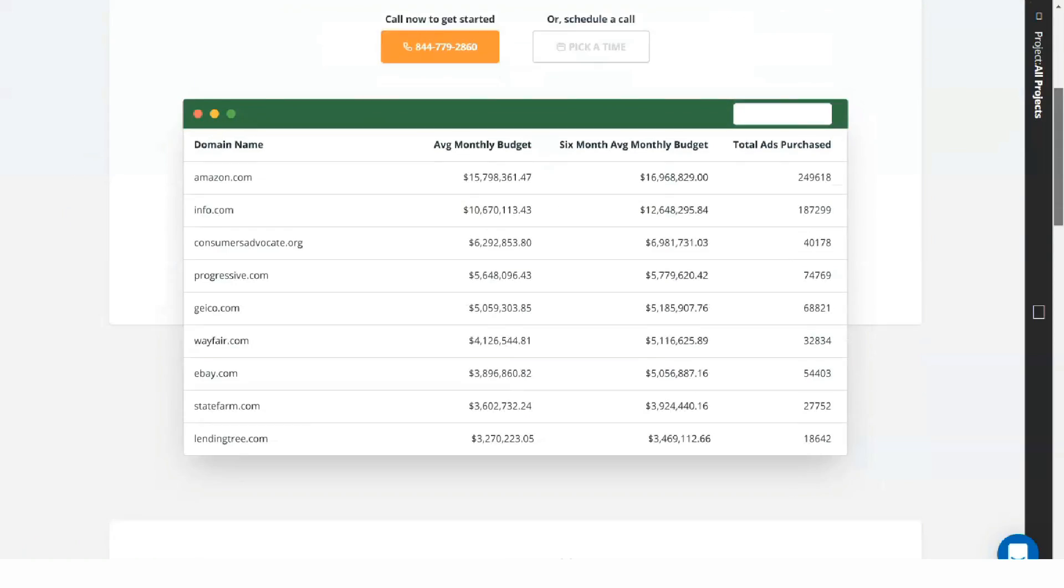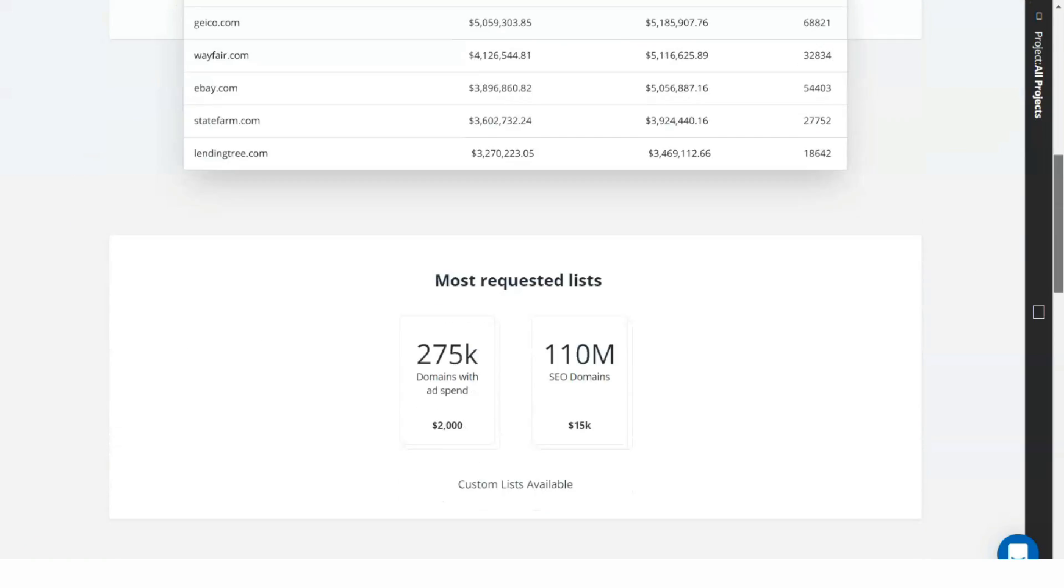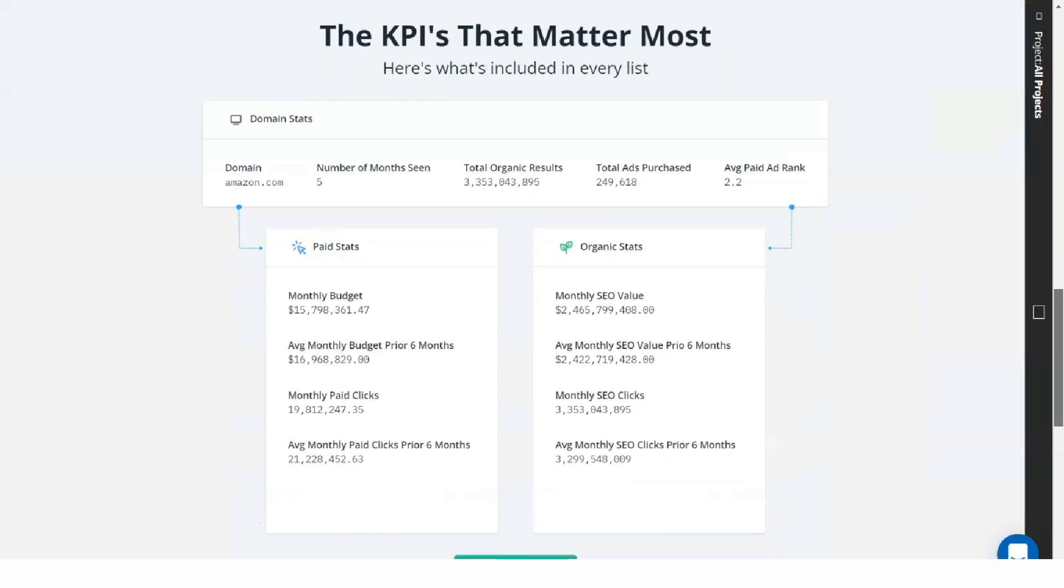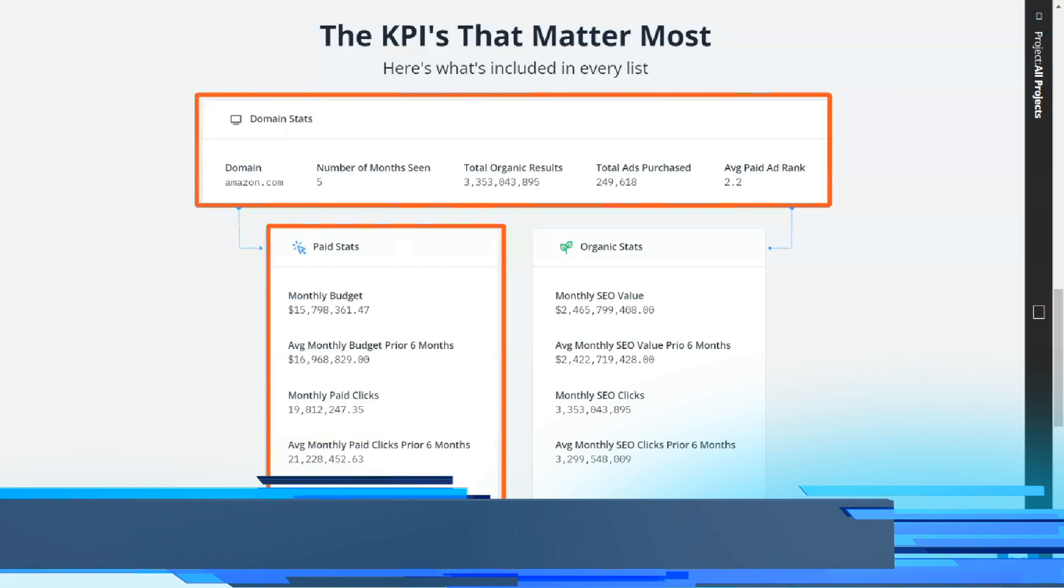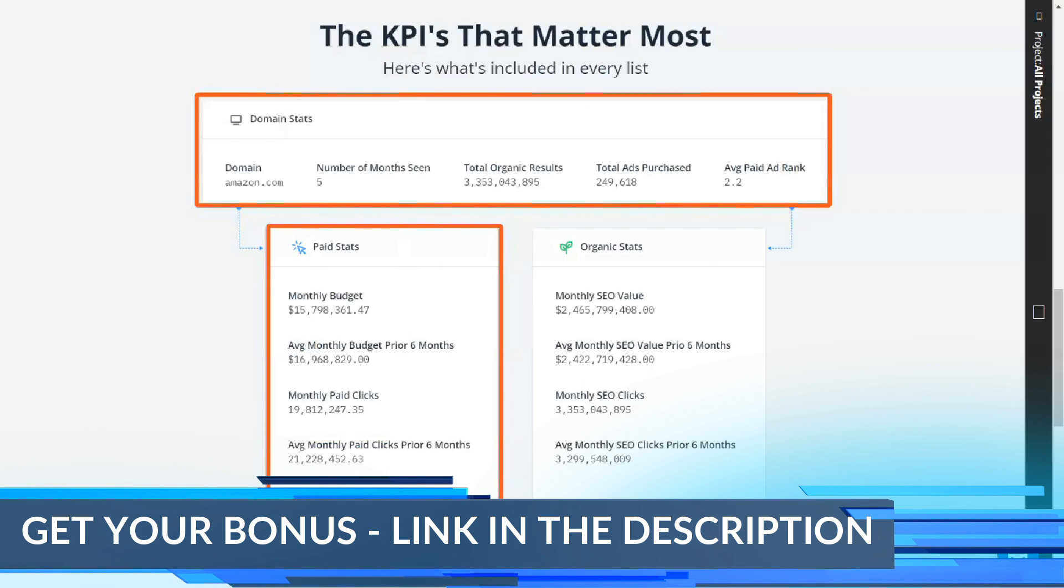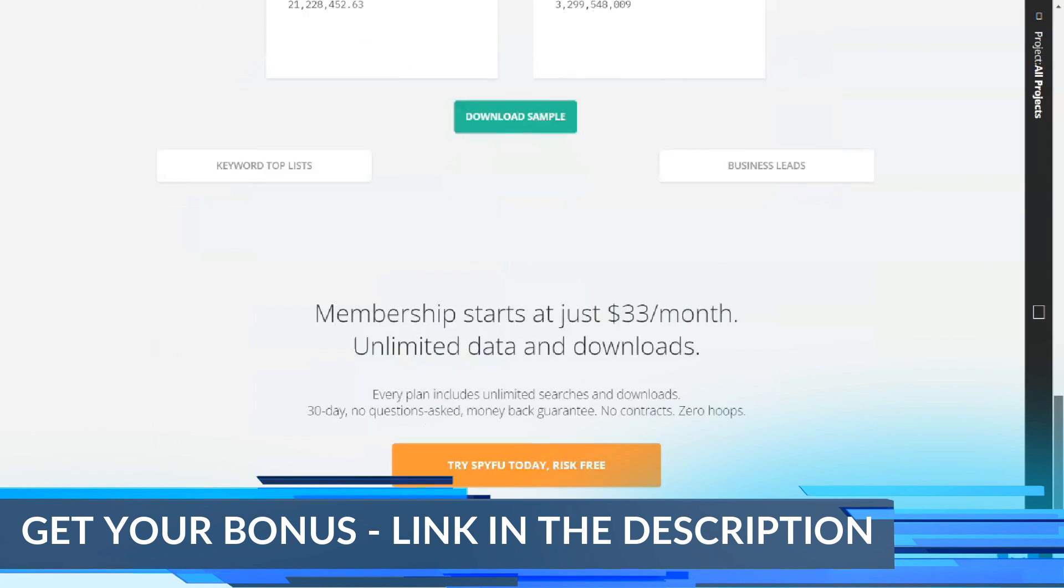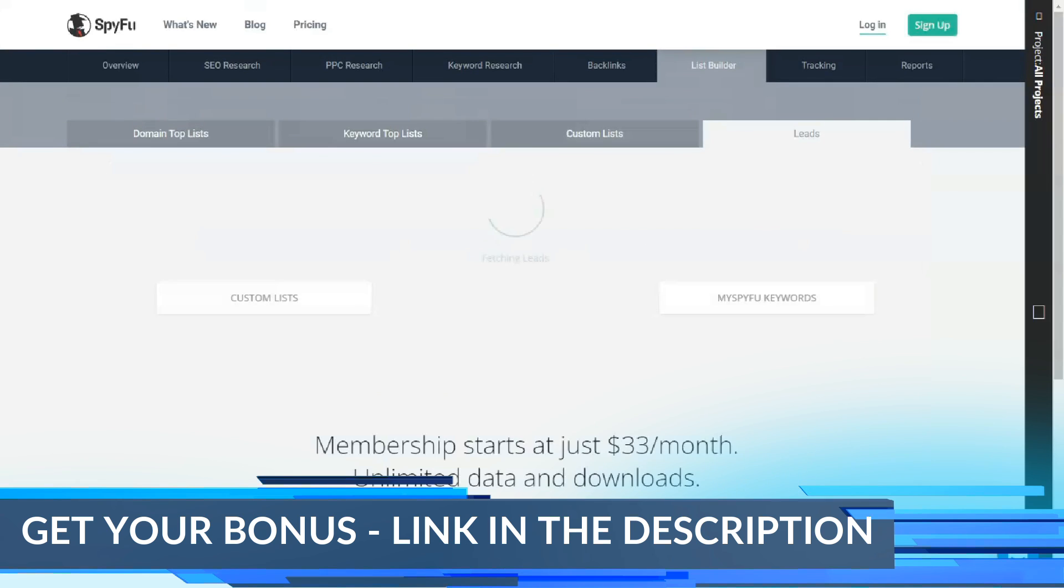SpyFu's keyword management capabilities stand out in the list building and tracking tabs. This is where SpyFu makes a strong connection between SEO and customer relationship management.